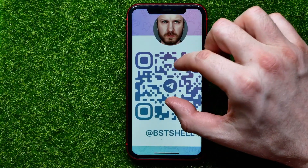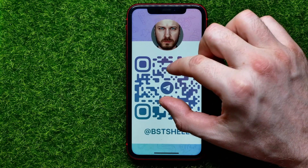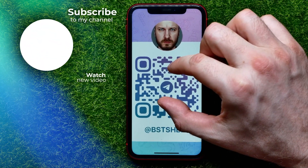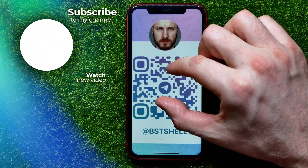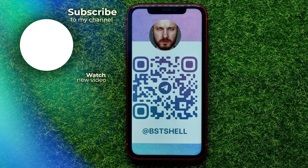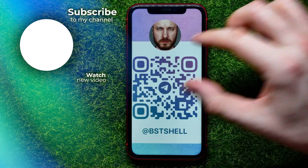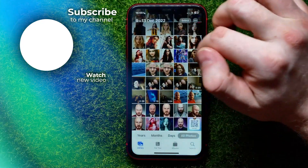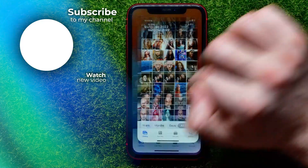Now you can write down in the comments below if you have any questions about this tutorial. I also recommend you check out my Telegram tutorials playlist, which you can find in the description. Hit the like button if you liked this video, and see you in the next one.